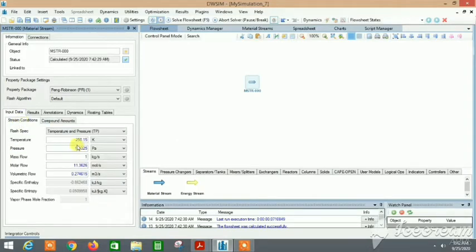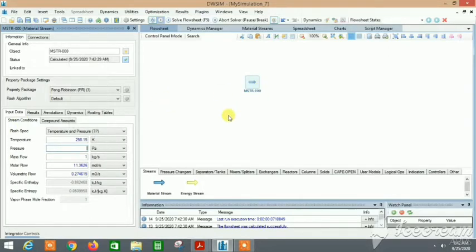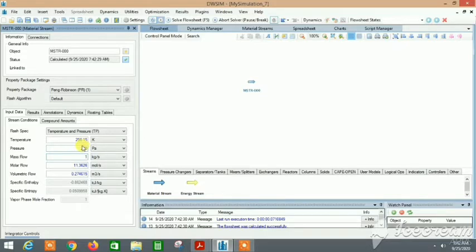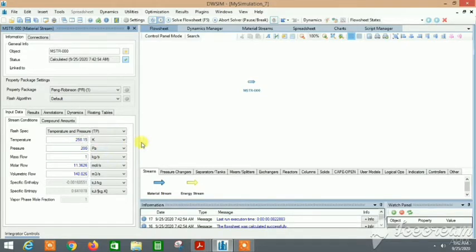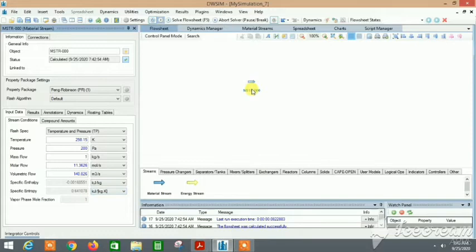Sometimes in stream conditions you might change them like 200 Pascals, and if I go anywhere around here, this value might come back to its original value if you don't click enter. So it's always better to actually click enter so that the values change according to it and the stream is not what we don't want.